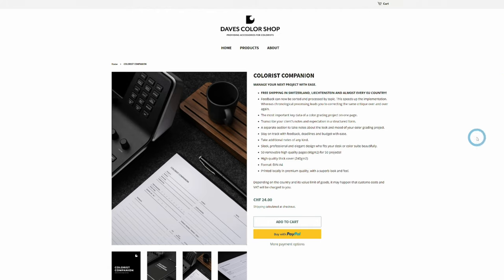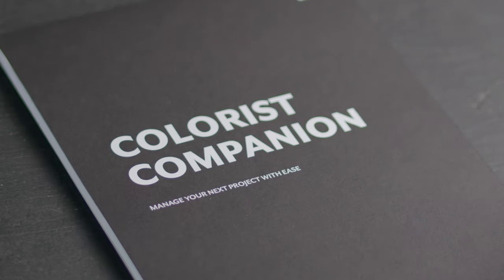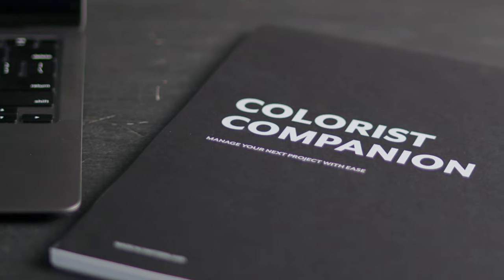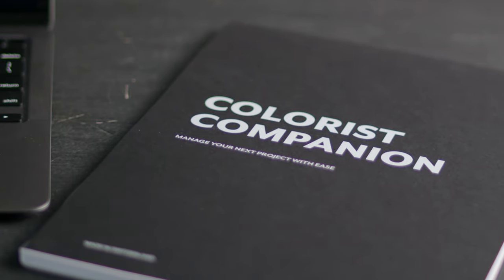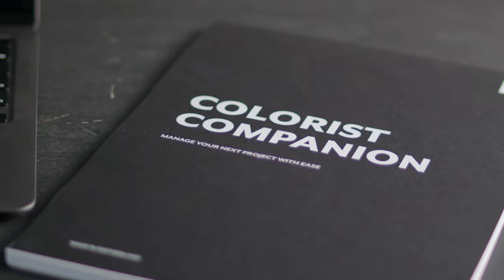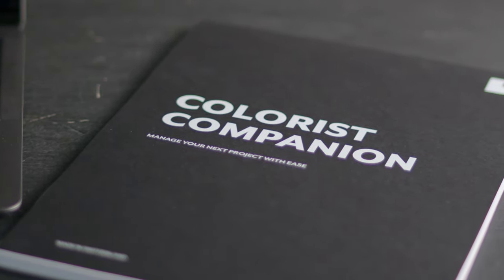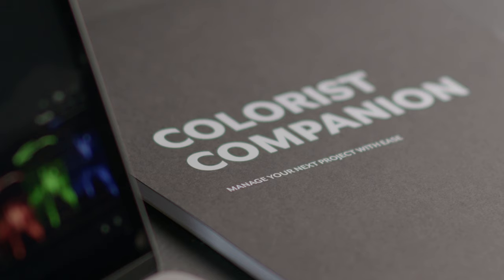So I thought I'd do a quick little video on this really cool book that I came across called The Colorist Companion. It's basically a notebook that is just designed for feedback for colorists.